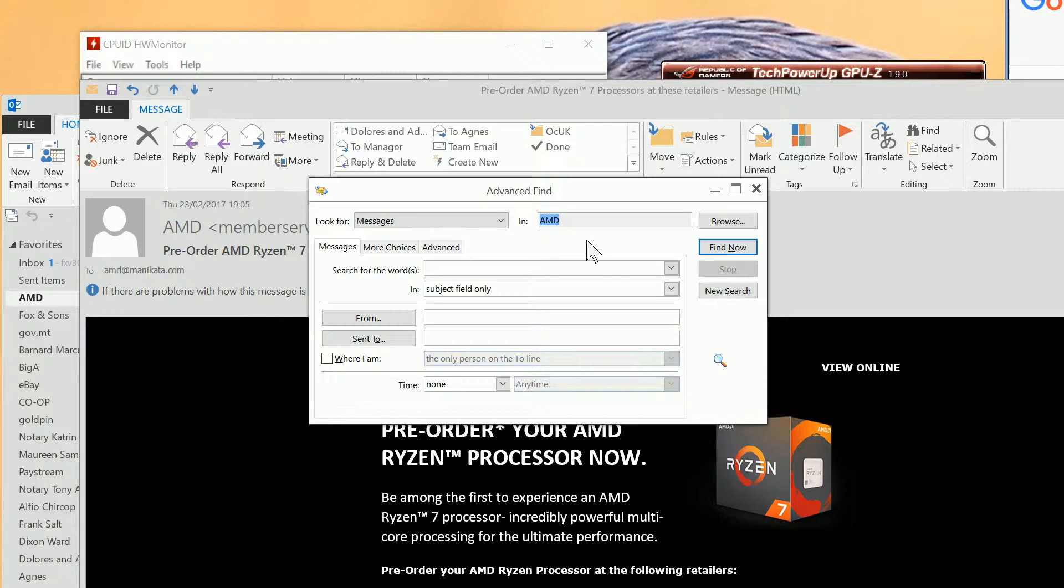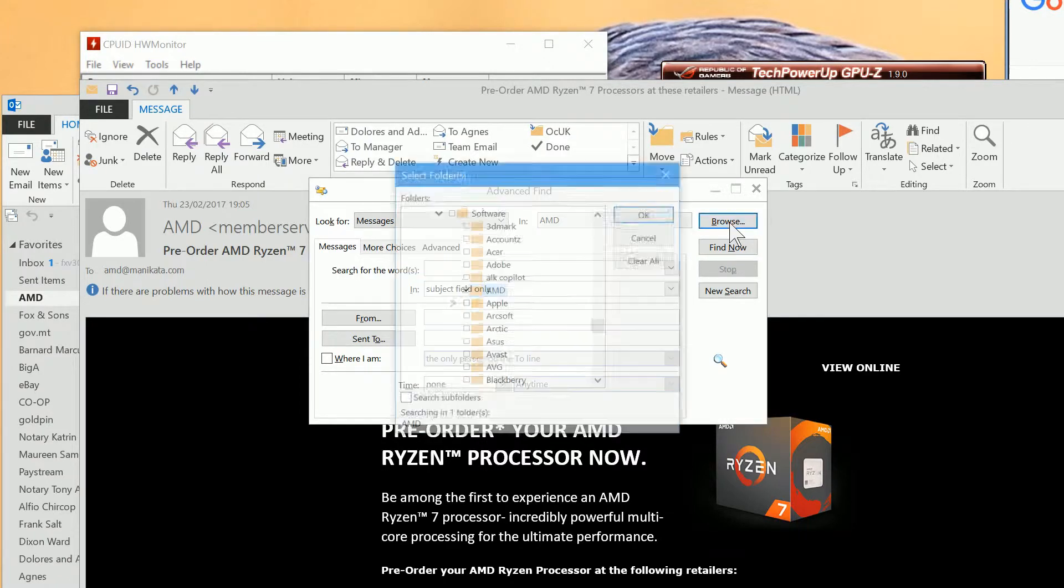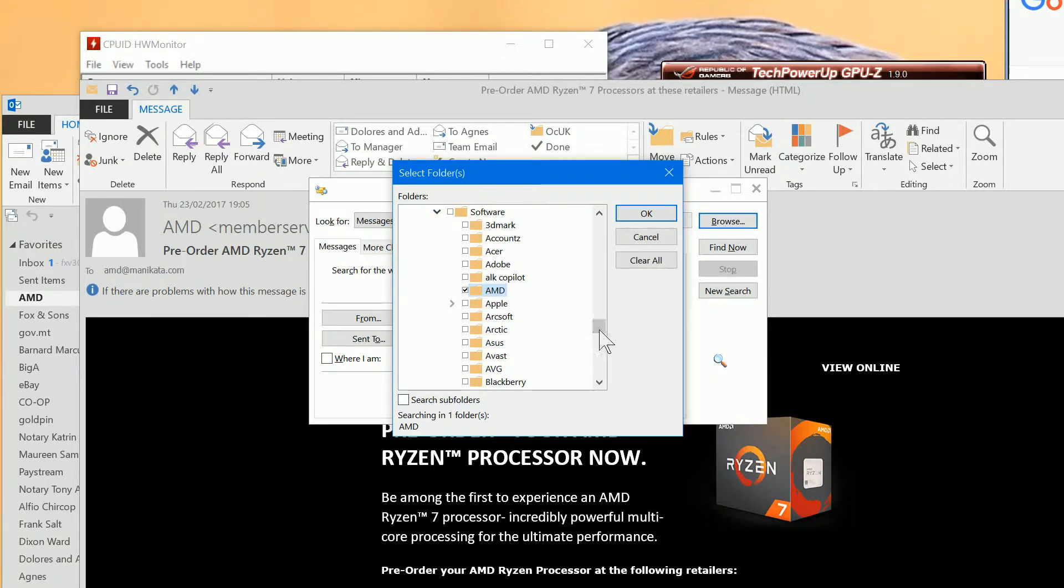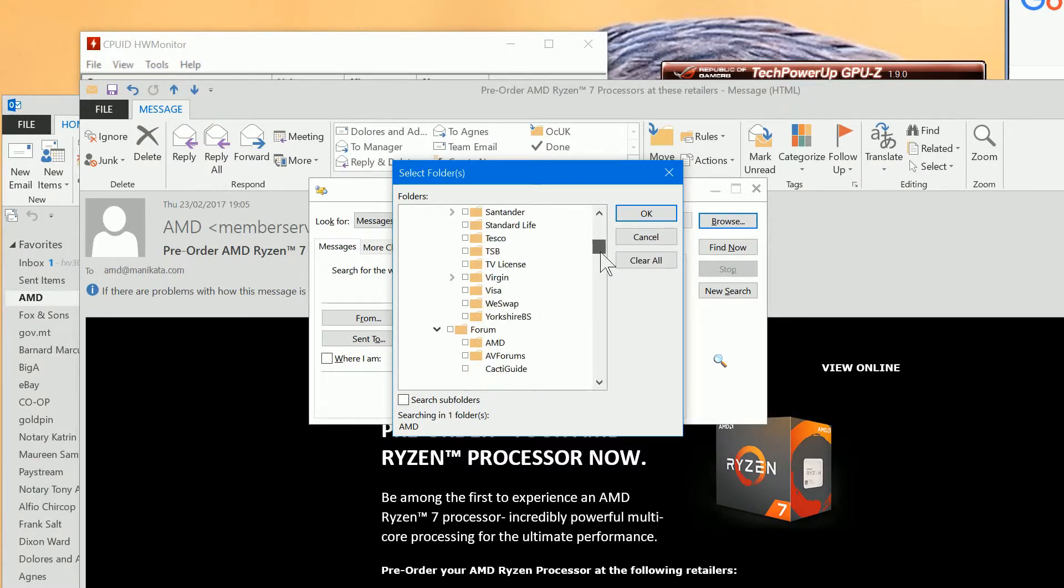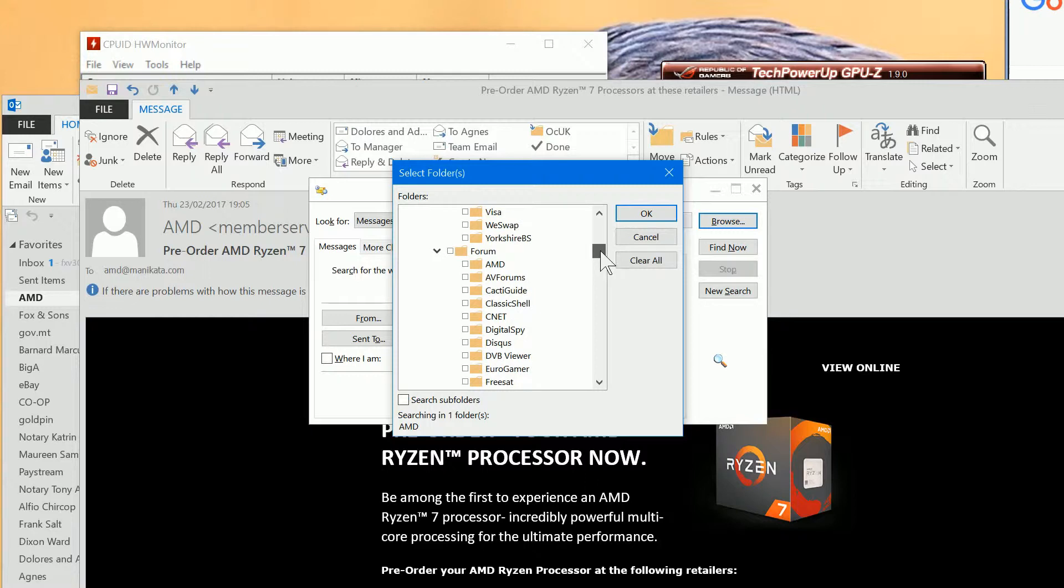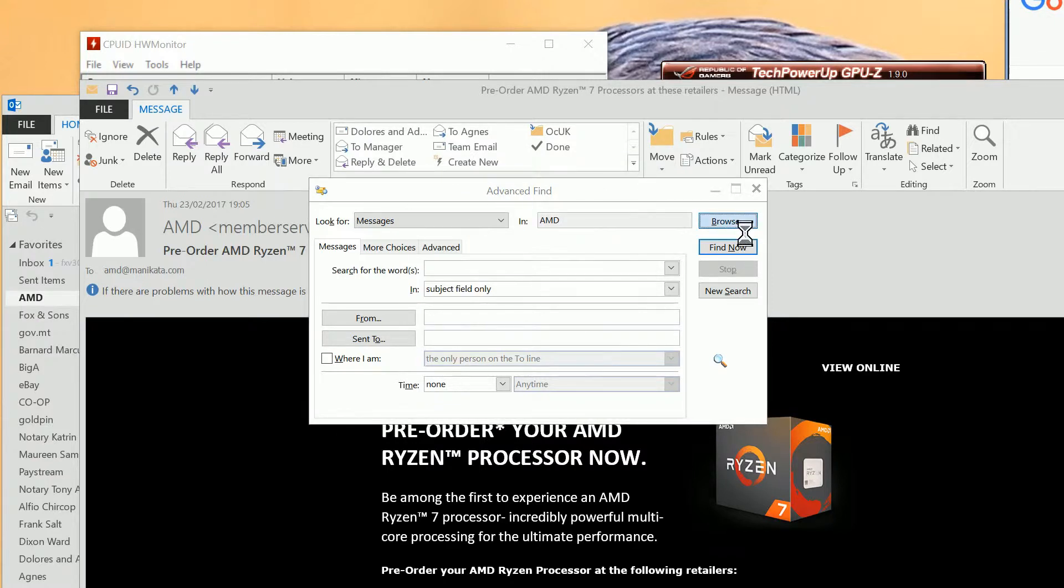As you can see it's already listed AMD in there. And if we click on browse, that should give us the location of the AMD folder. So we can find out in this myriad of folders where the actual file is. Let's do that again. Let's do browse. And it's in this software folder.